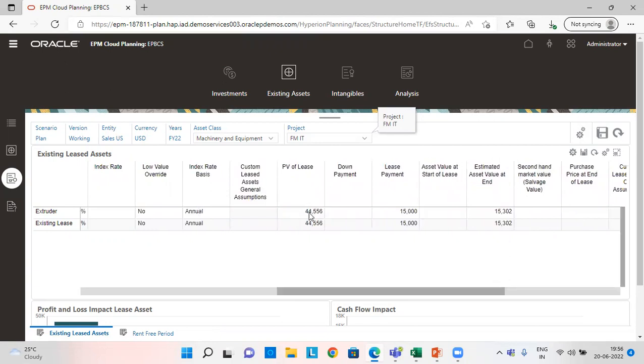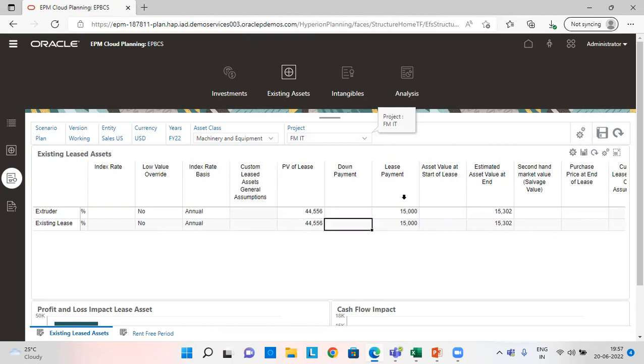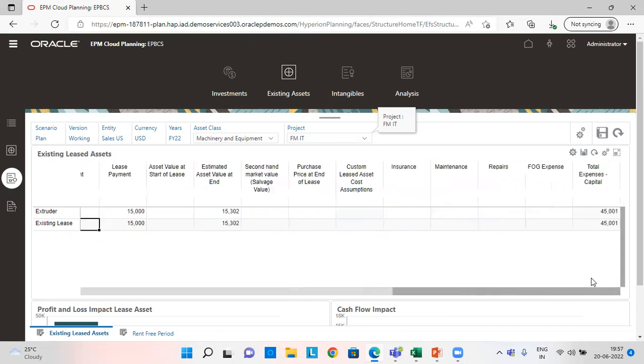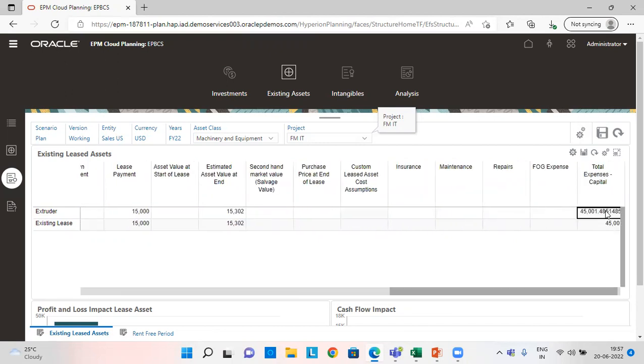And all the details here. Application calculated the present value of lease. This is the lease payment and this is the estimated value at the end. And at last this is the total expense.